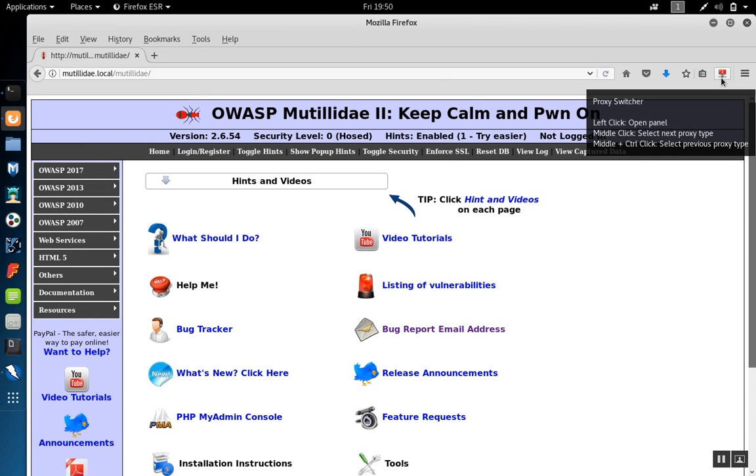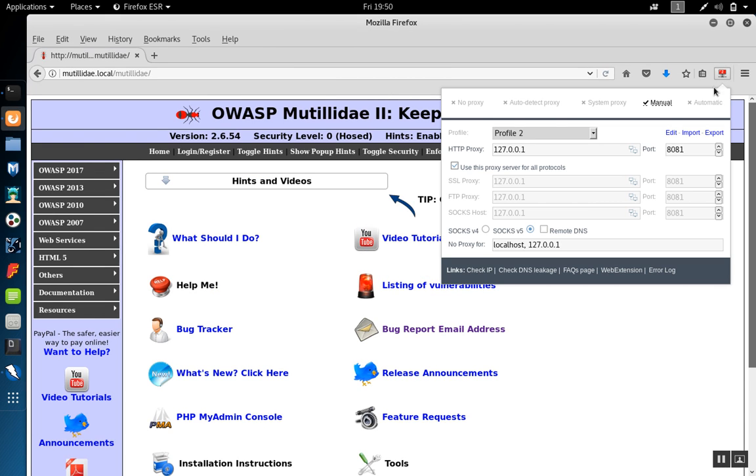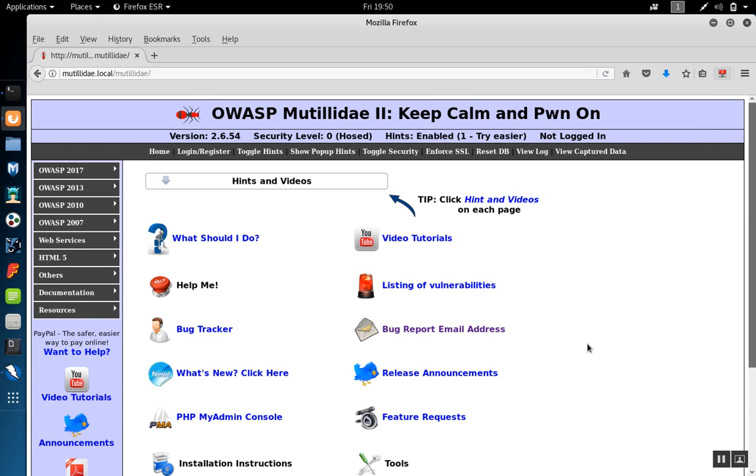In Firefox, we're going to make sure that we're also pointing Firefox to localhost port 8081, either using the manual configuration, a tool like this one, proxy switcher, or you can also use other proxy tools like FoxyProxy.